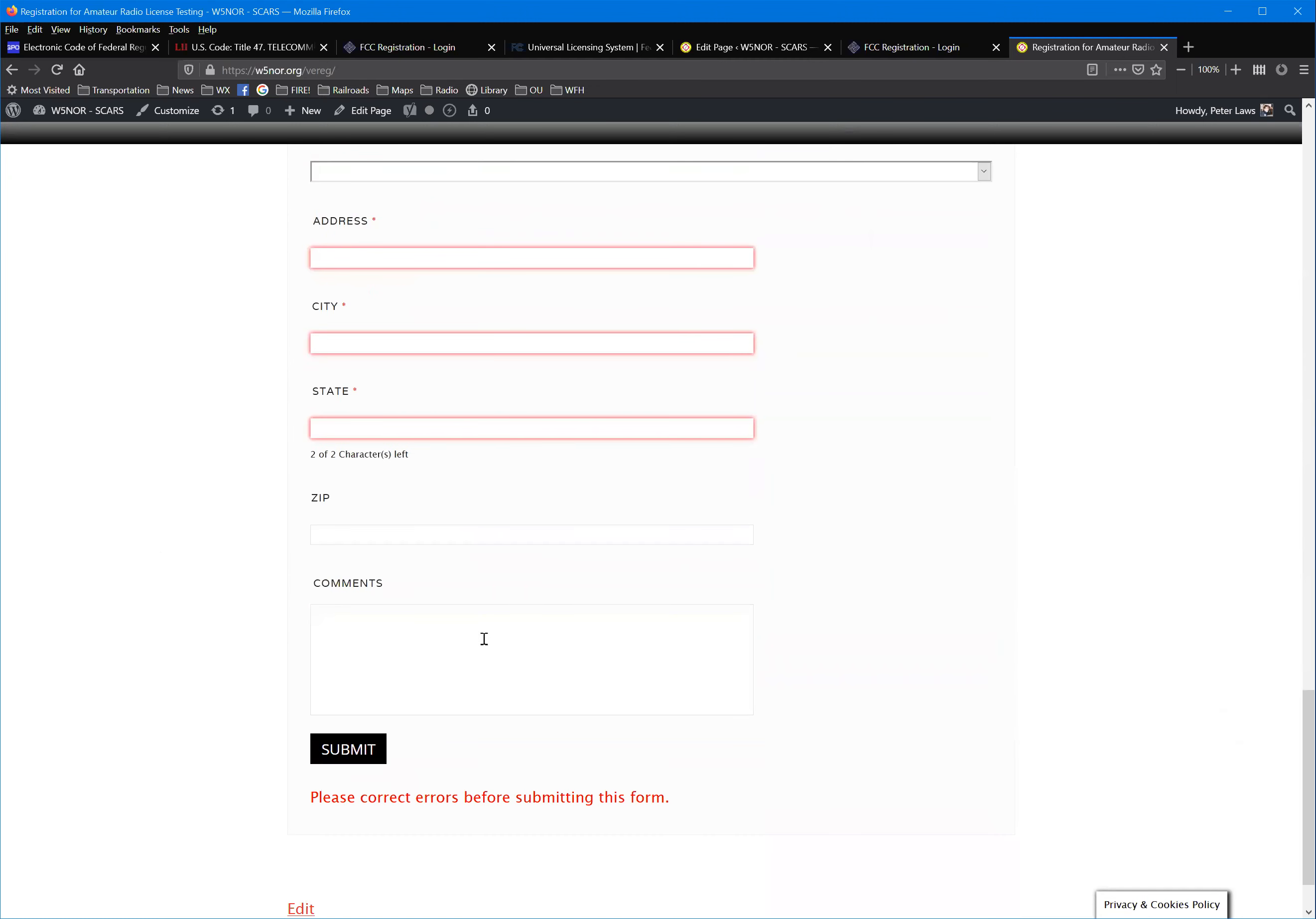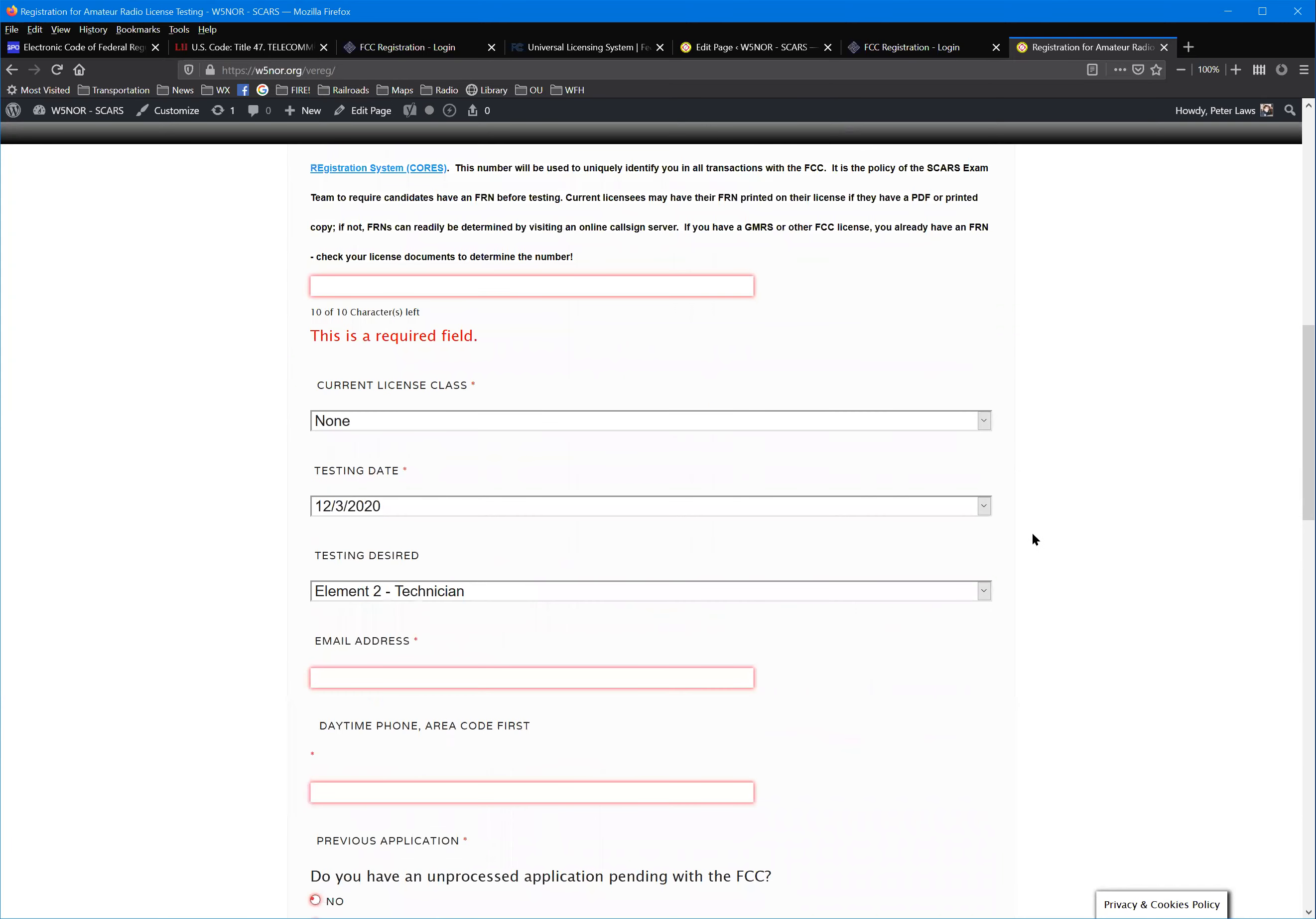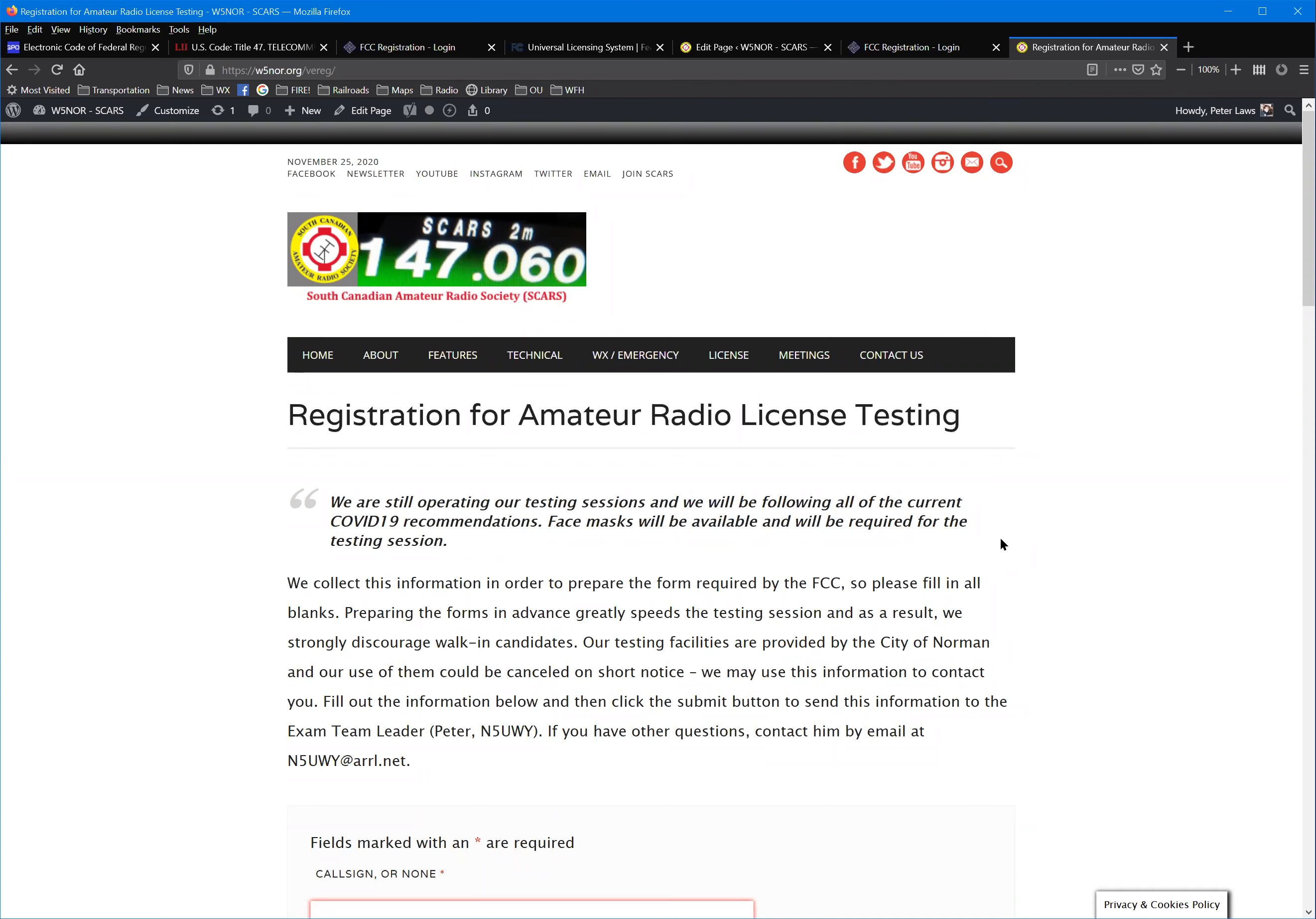Then name, address, that sort of stuff. We take that information, bring it into our testing program that lets us manage our sessions. From that on, it's all electronic. After you have passed your test, which you all will pass because you're all studying and drilling on the test sites, you will print out an application form which you will sign, but we will submit the results of the license exam electronically.